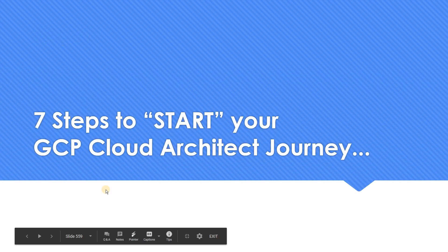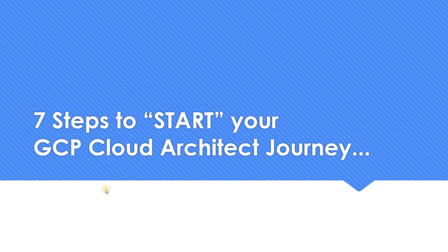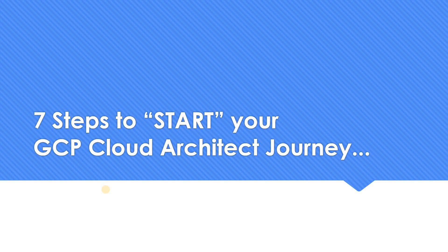So those are the seven steps which can help you to get started with your Google Cloud Architect journey, whether you are a newbie or a professional, AWS or Azure professional. It should help you to get started in GCP. Let me know which step was really helpful in the comment section. I'll be happy to know that. That's the video which I wanted to share today. Thank you for watching.